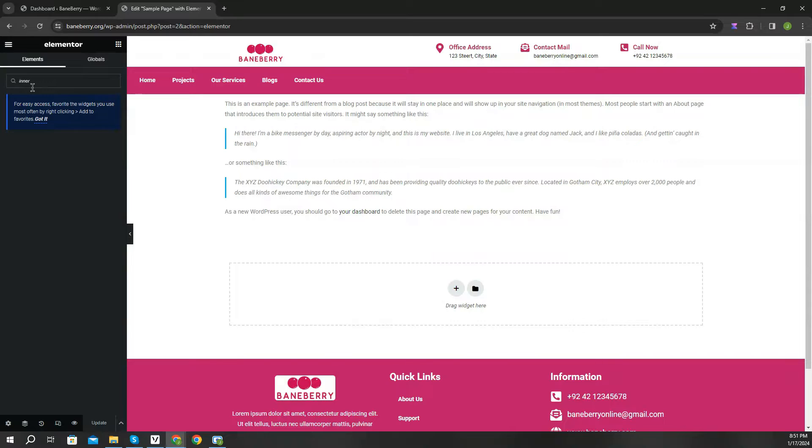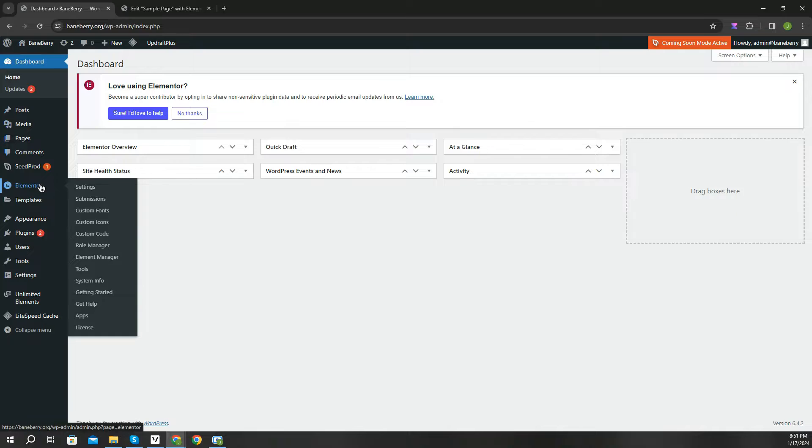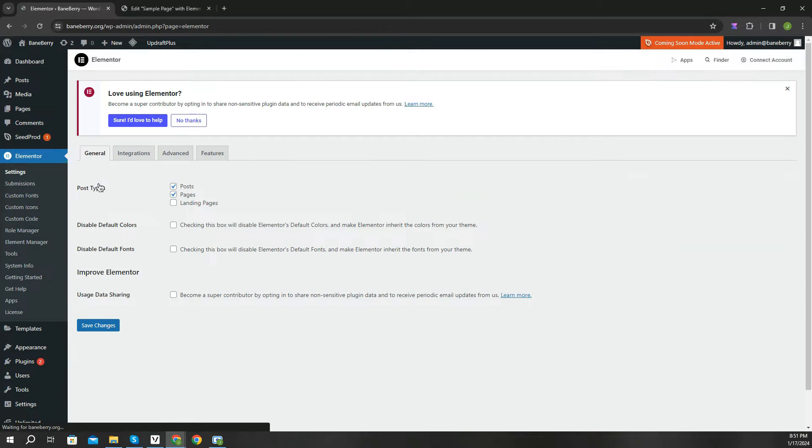Now let's fix it. Simply from your WP dashboard, hover on Elementor menu and go to settings. Click on features tab.